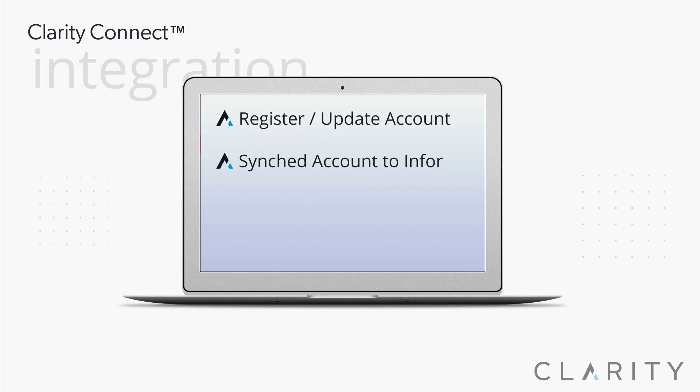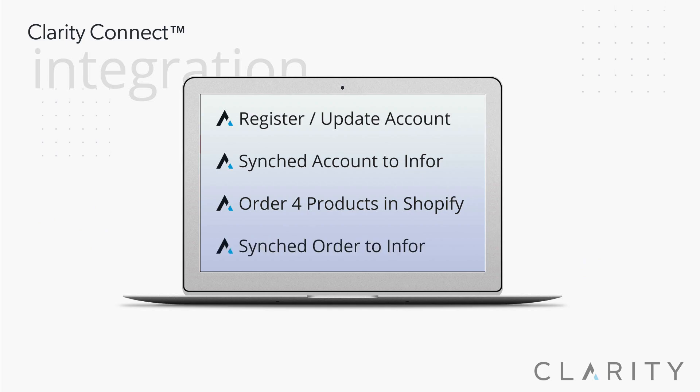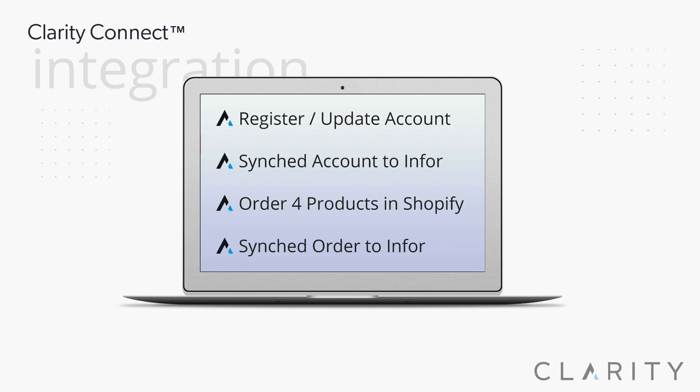Then to use that customer, we went back into Shopify, searched for that customer record, and placed an order for them, selecting four products with unique quantities, and synced that order into Infor. Back into Siteline, we searched for the new order and verified that it showed up correctly with the right products and quantity amounts.